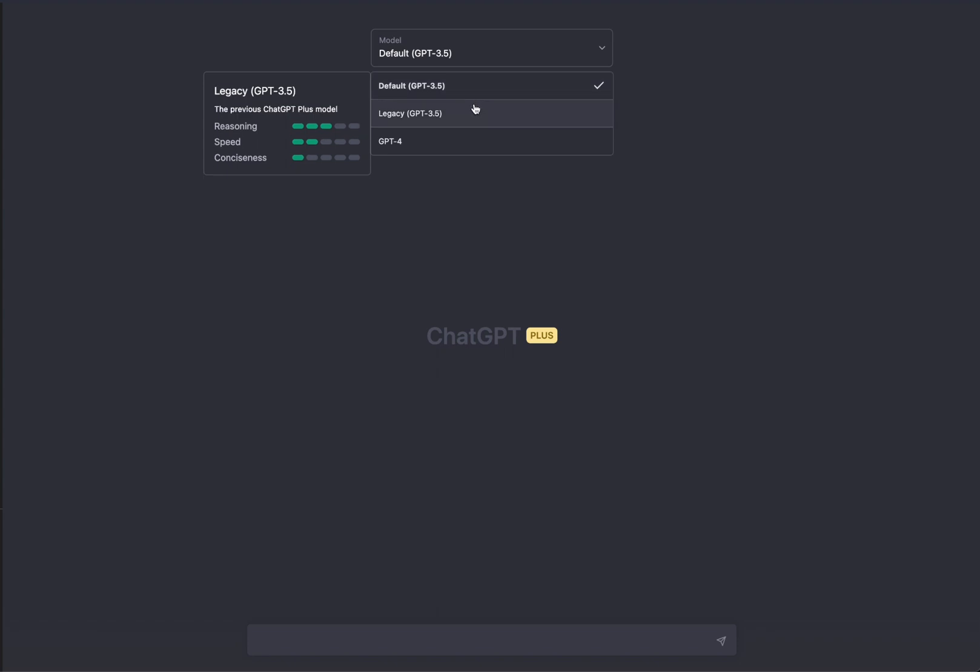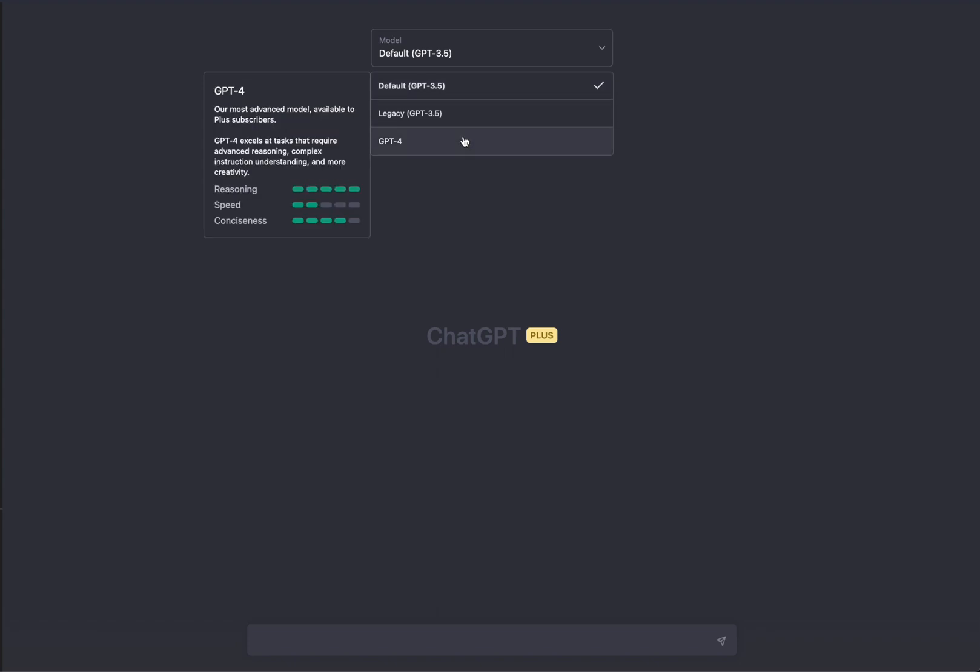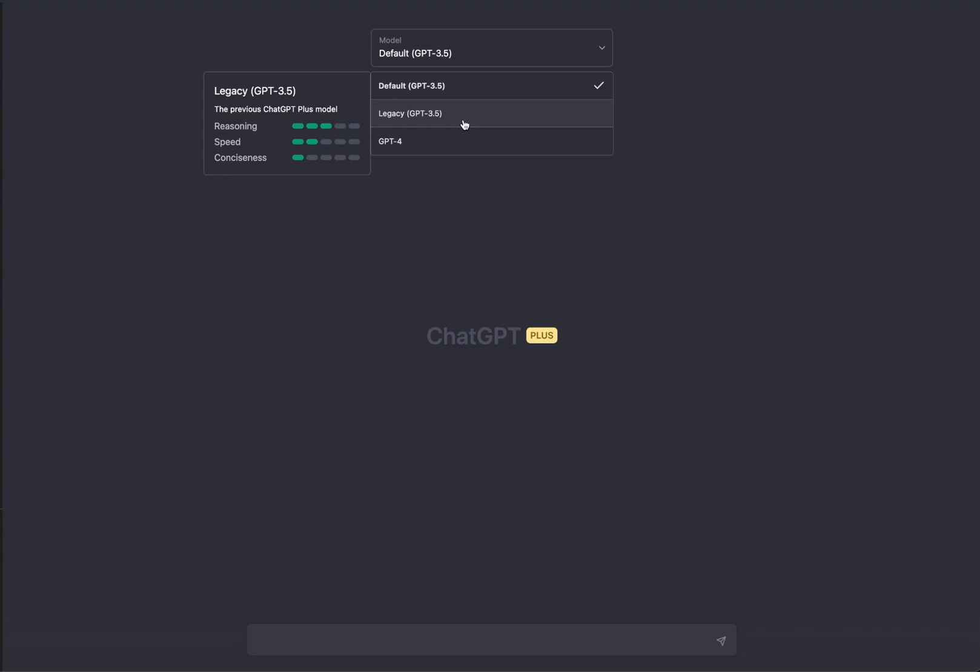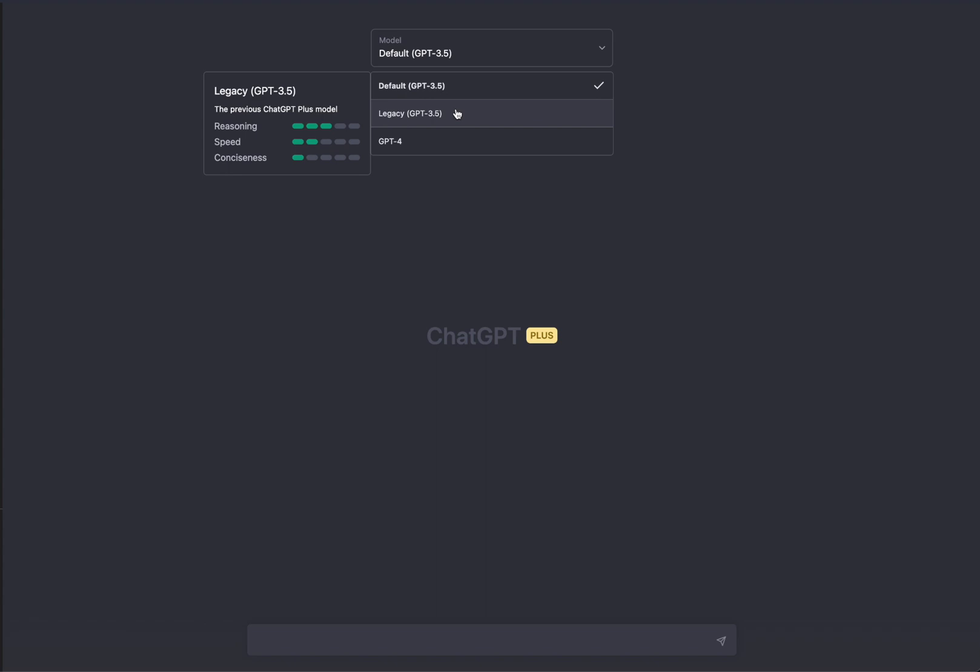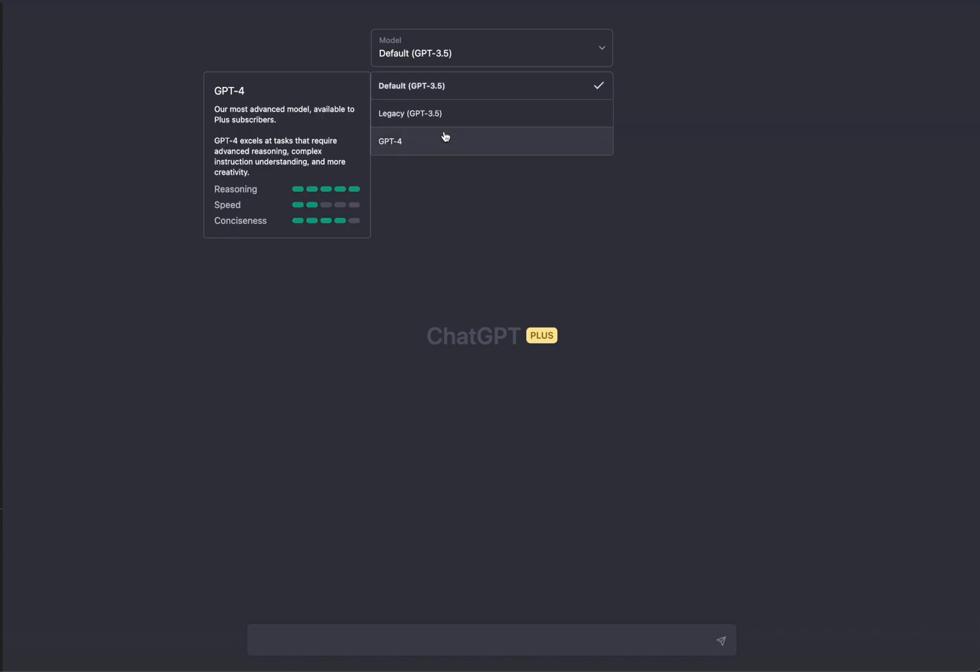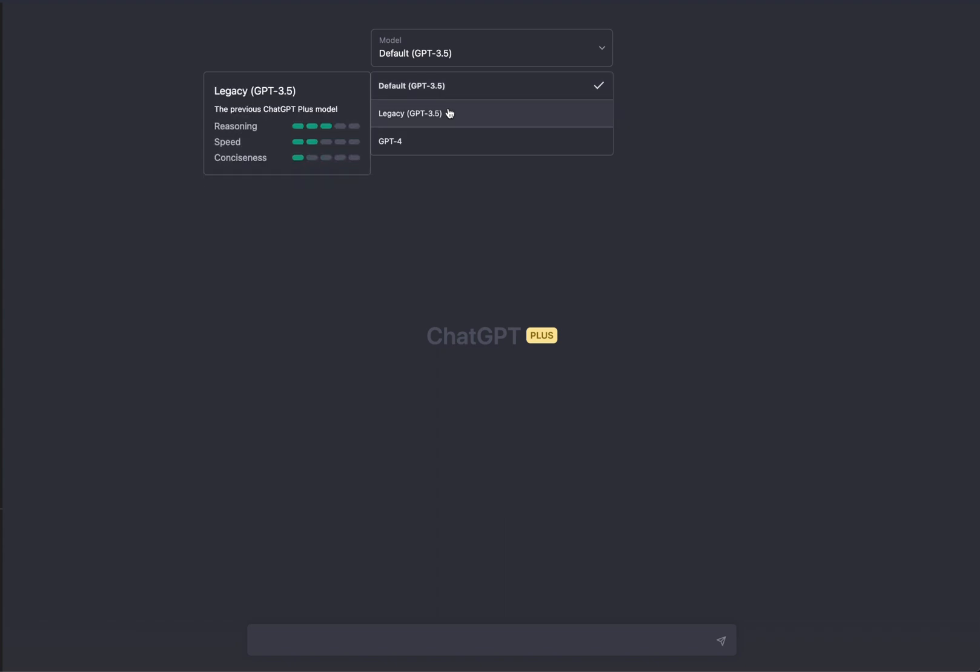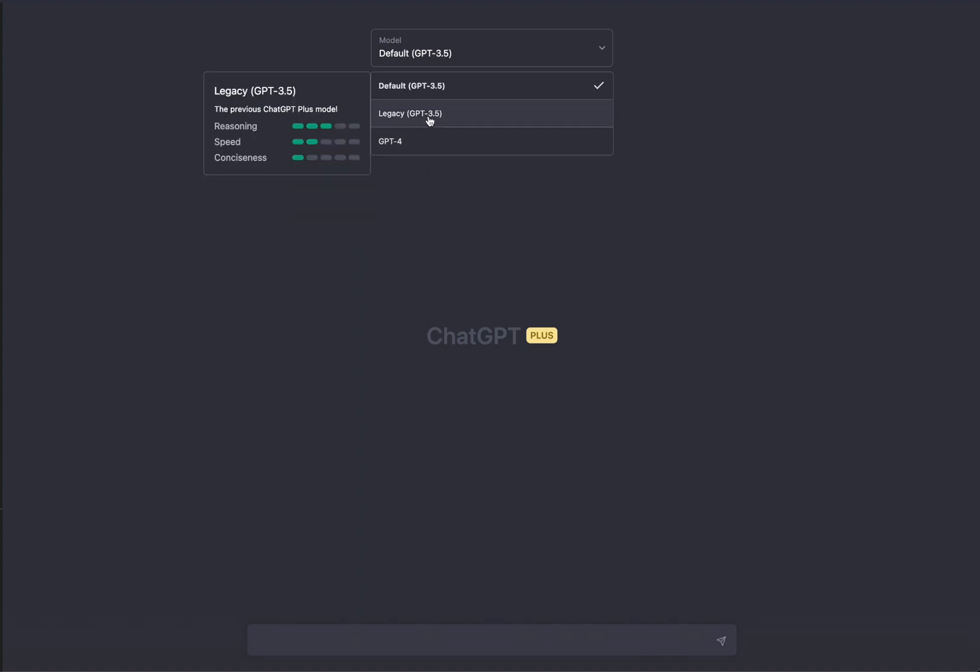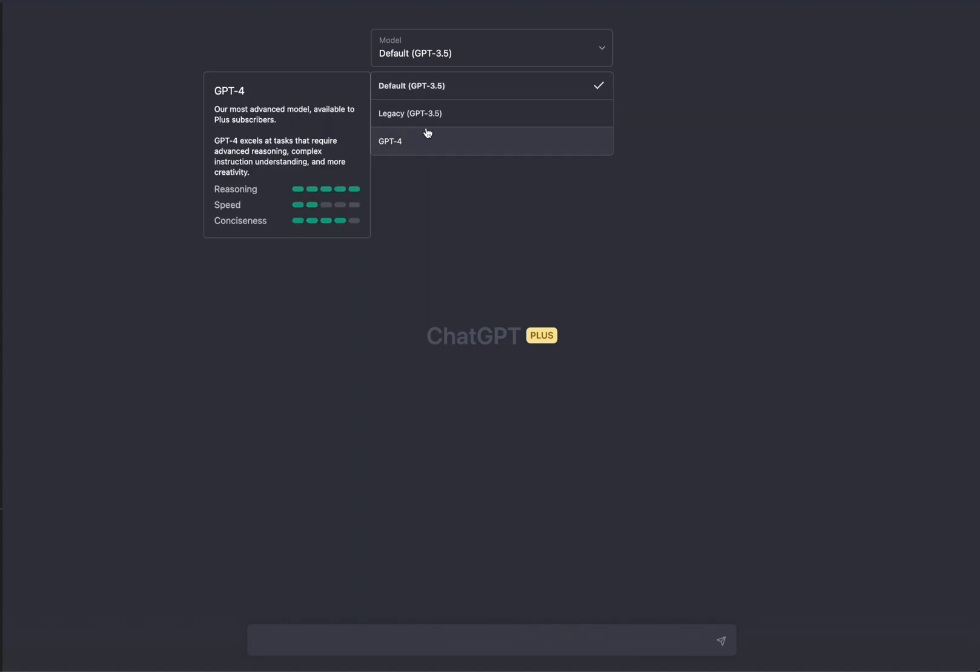As I scroll past these different things, you can see there's different bars that represent how good this is at different things. For example, GPT 3.5 has a certain level of reasoning, speed, and conciseness. If you look at the legacy ChatGPT, you can see the speed goes down, the reasoning stays the same, and its conciseness is obviously lower. Then finally, you have GPT-4, which has a little bit less speed than maybe the default ChatGPT 3, but it's better at reasoning and better at conciseness.